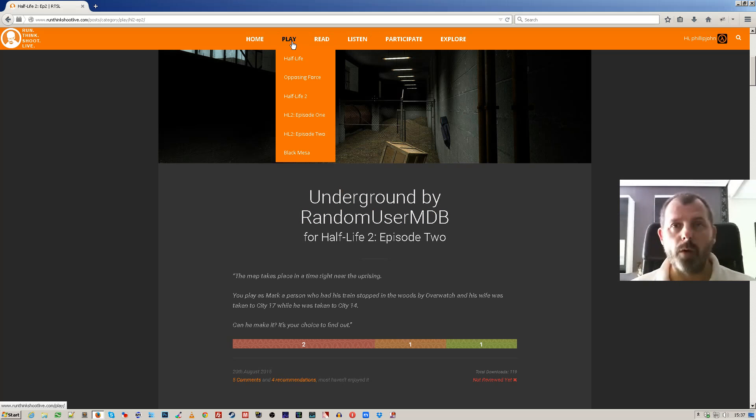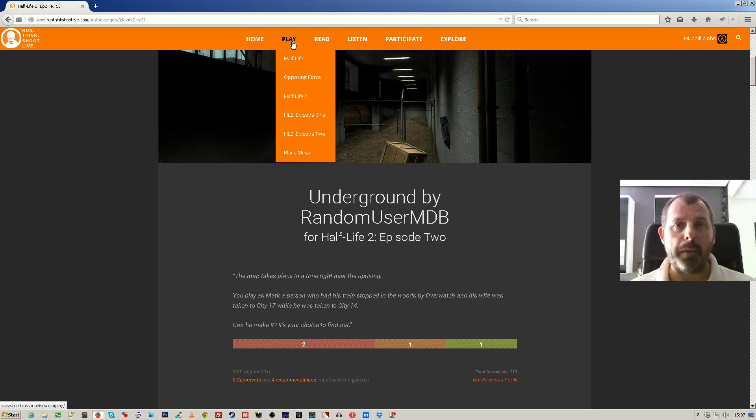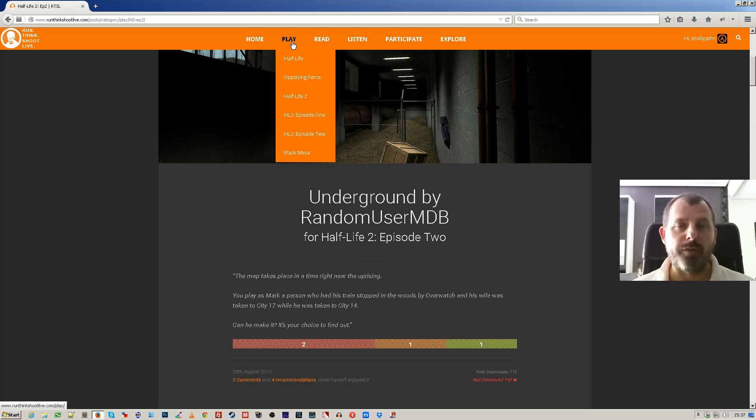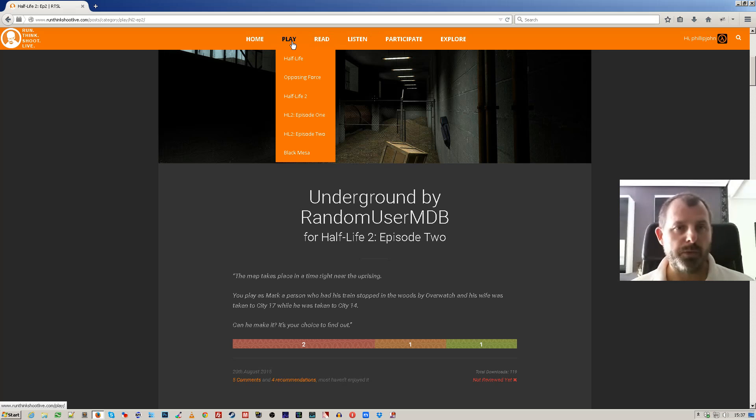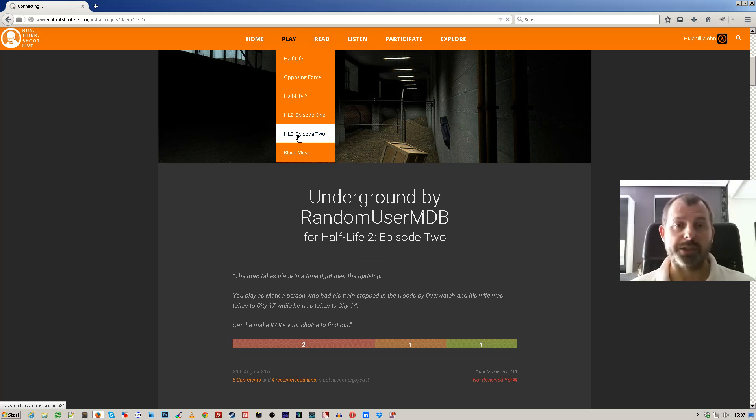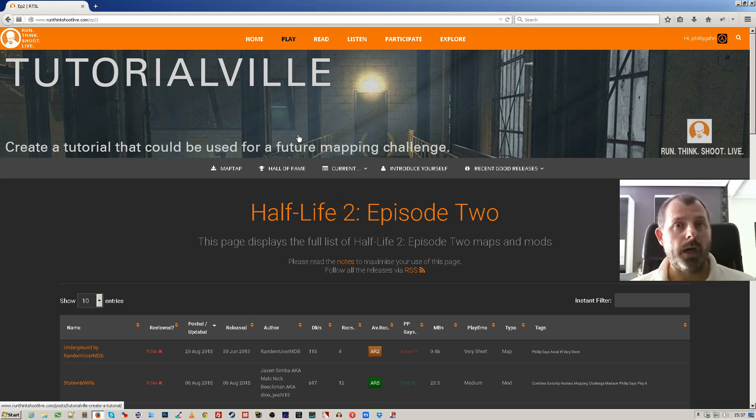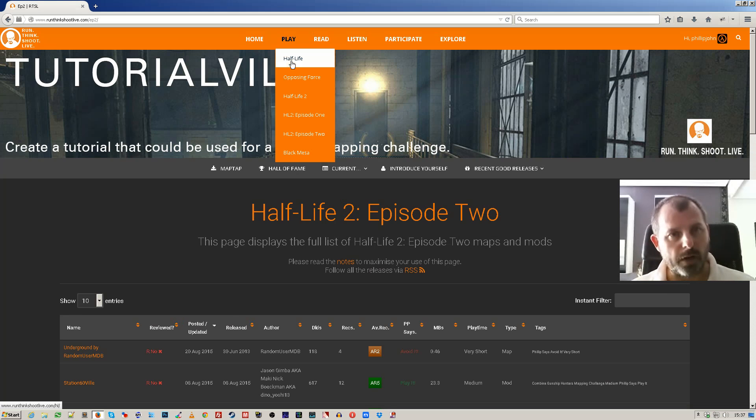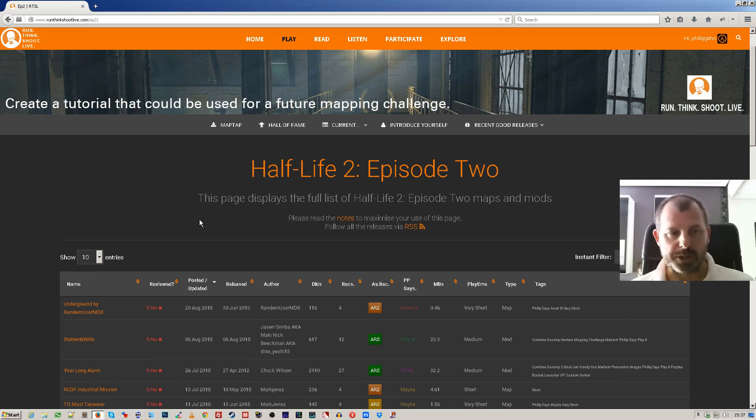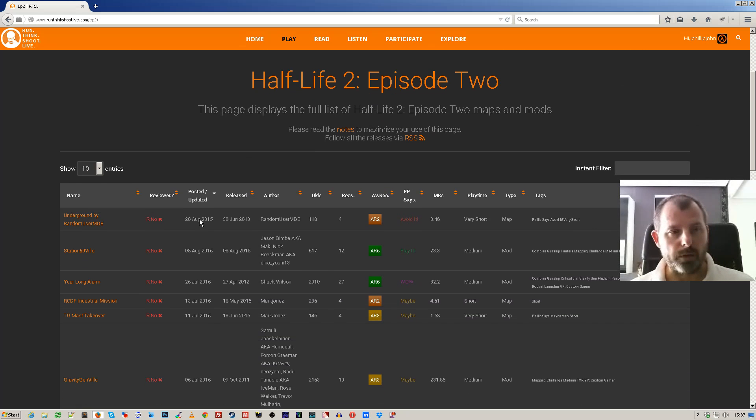Quite useful for maps and mods if you want to have more information and to see an initial image. But the second view I want to talk about is called the play archives. Now this view is only available for maps and mods. So if I go to Episode 2 just as an example, but it's the same for all of those menu items. The play, the Half-Life, etc.